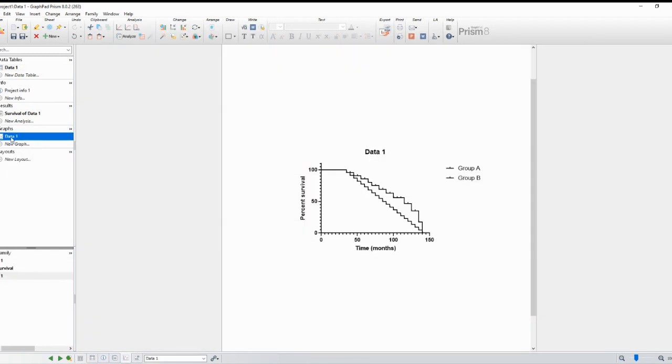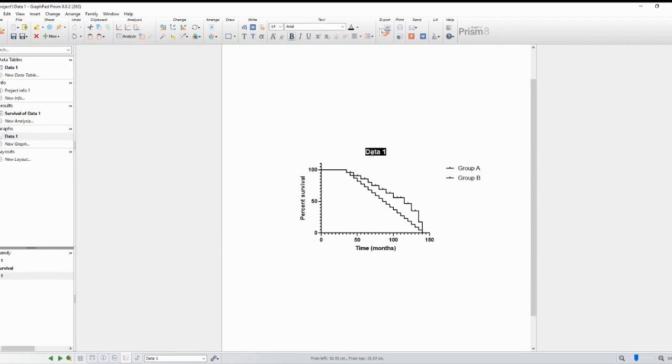You can customize the graph's appearance by double-clicking on it. Change the line styles, colors, and add error bars if needed. Remember to label your axes clearly and add a title to the graph.